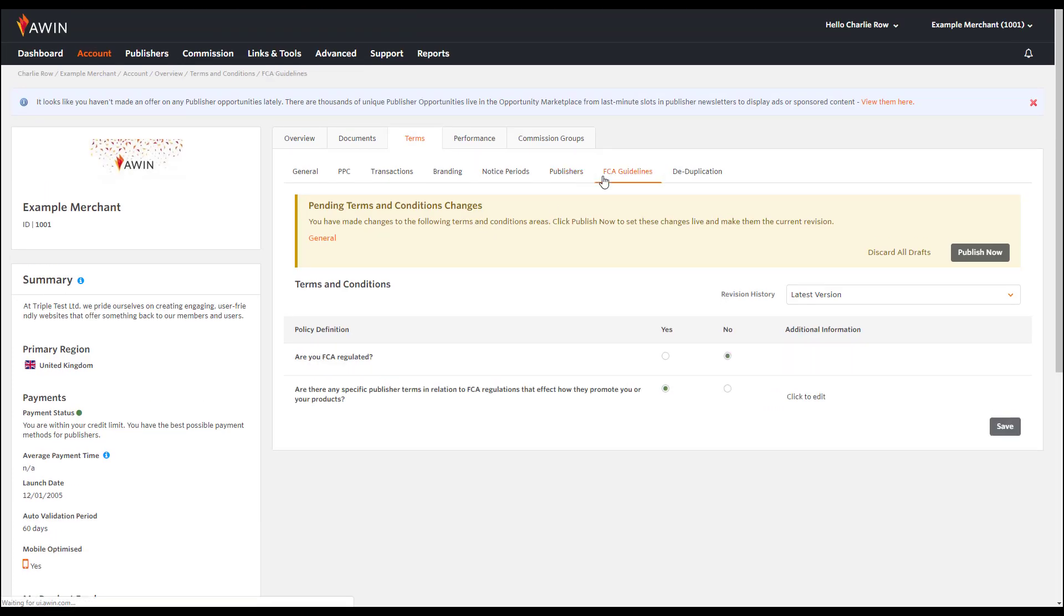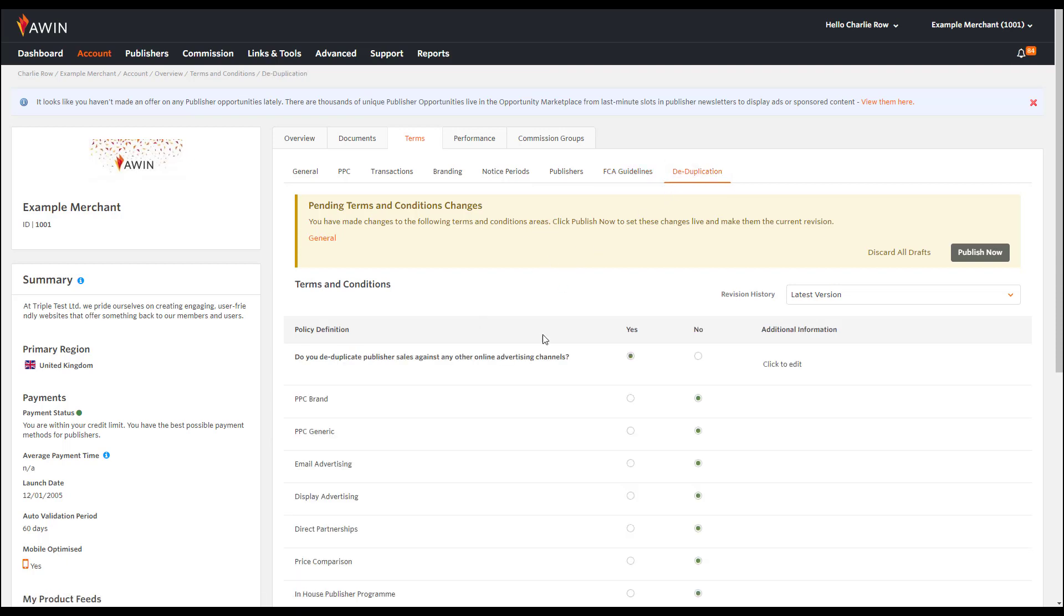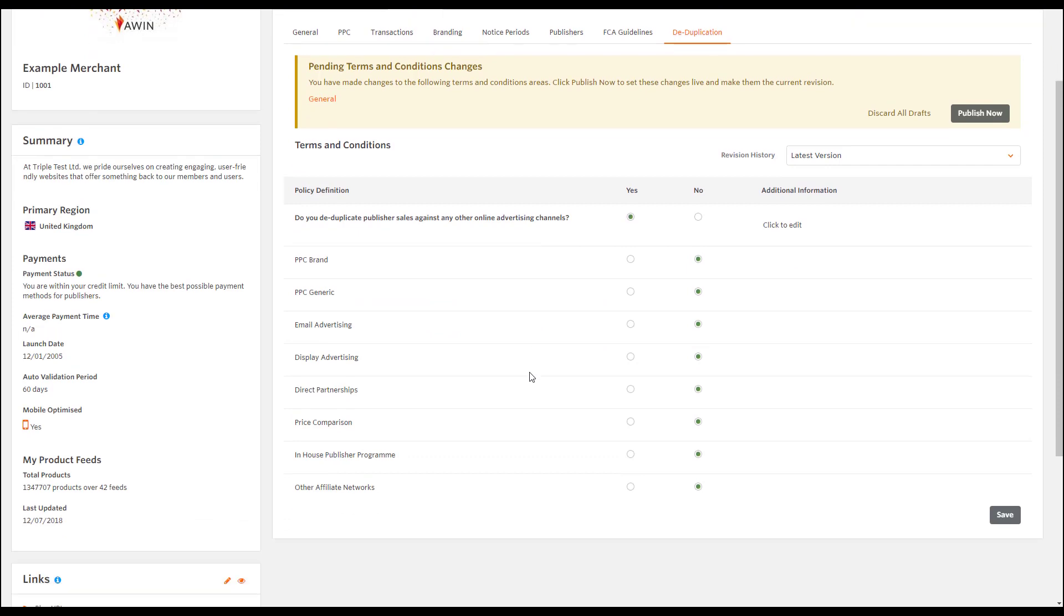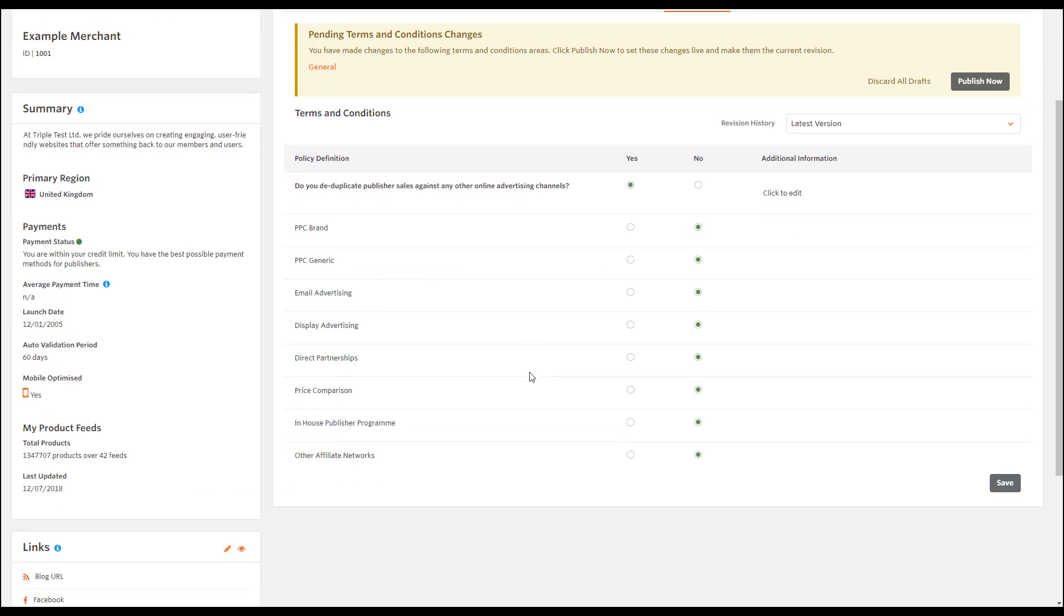Then you can also add whether you are FCA regulated under FCA guidelines and then any transactions that you are dedupping against under deduplication.